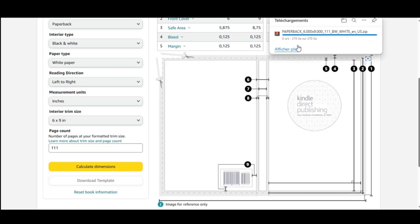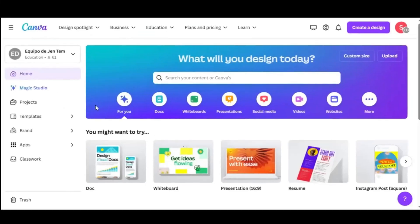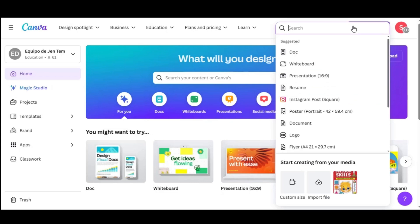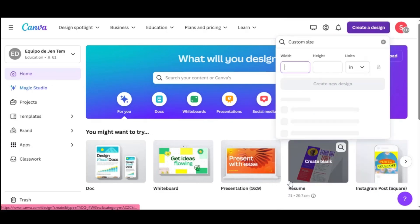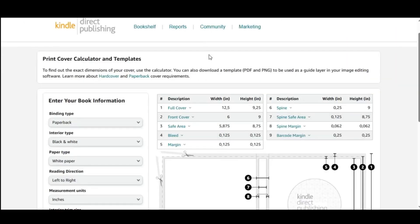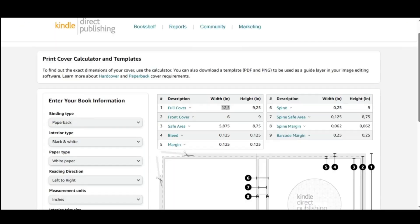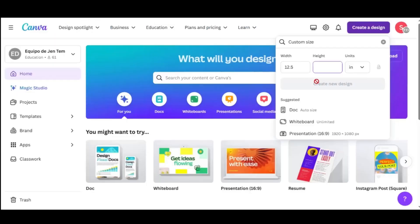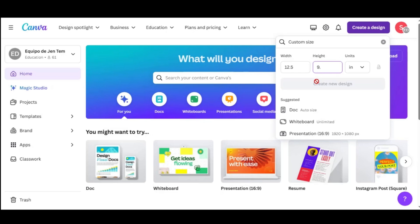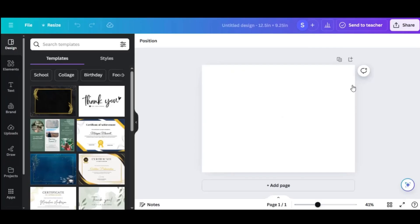Step 2. Let's go to Canva and set up our cover. On Canva Homepage, click on Create a Design, then Custom Size. Enter the dimensions provided by the KDP Cover Calculator and click Create New Design. Now, we have our blank Canva with the exact size needed for our KDP Book Cover.